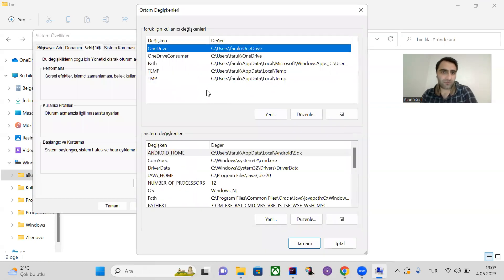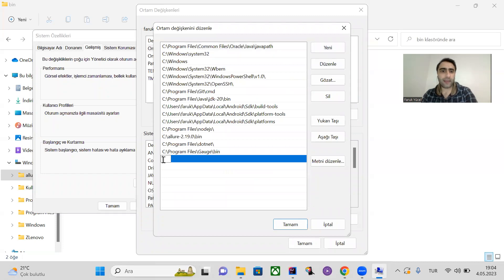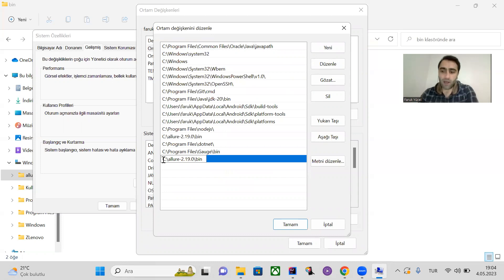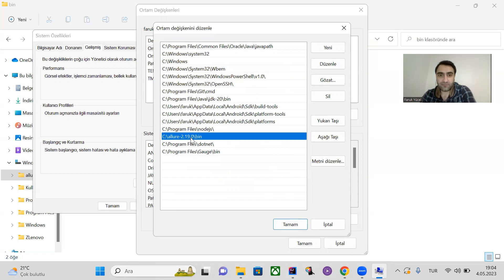Click on environment variables, click on Path, then click New and add this path into the list. After adding it, click OK and close all the tabs. I've already added this path, so I won't add it again.